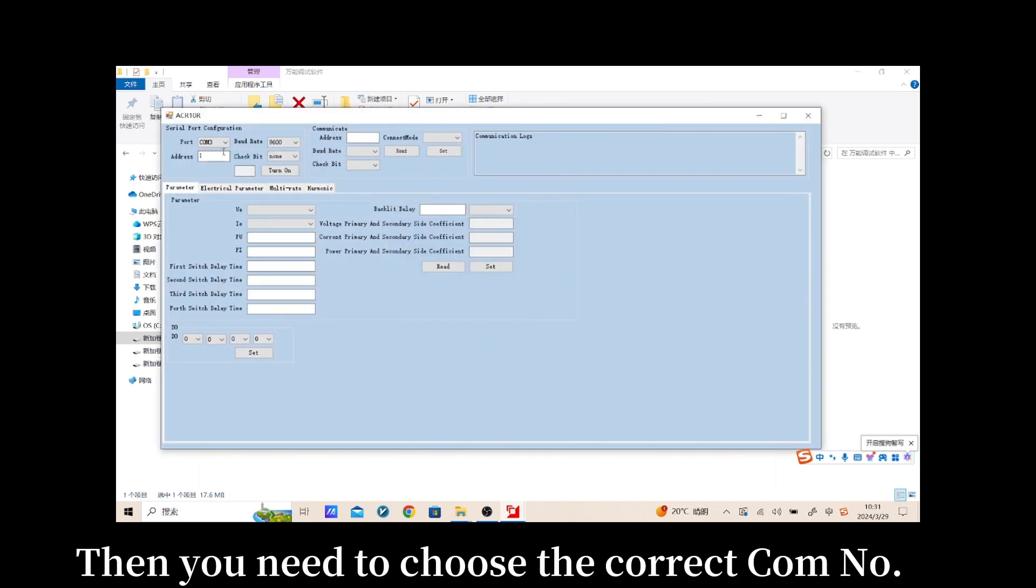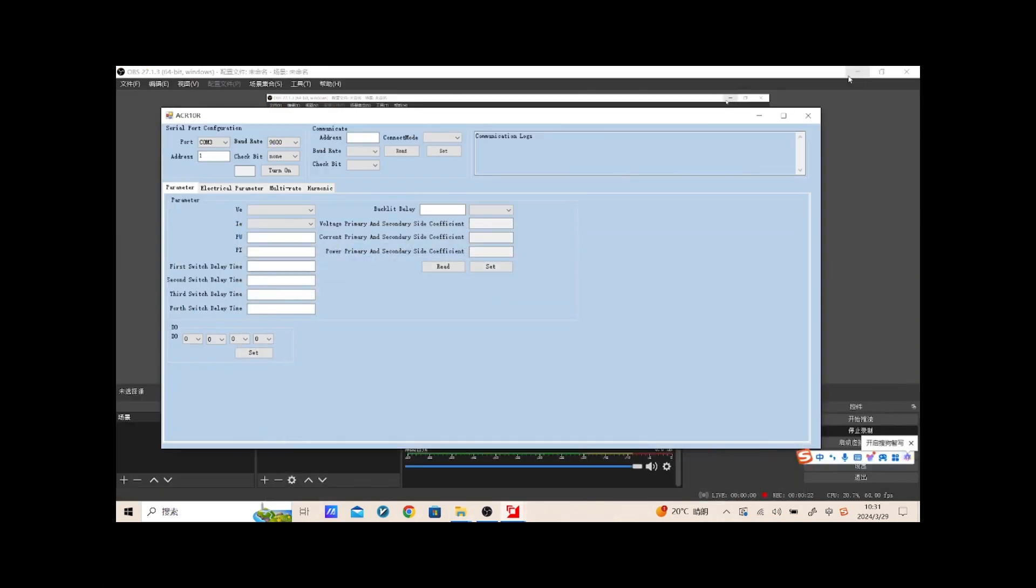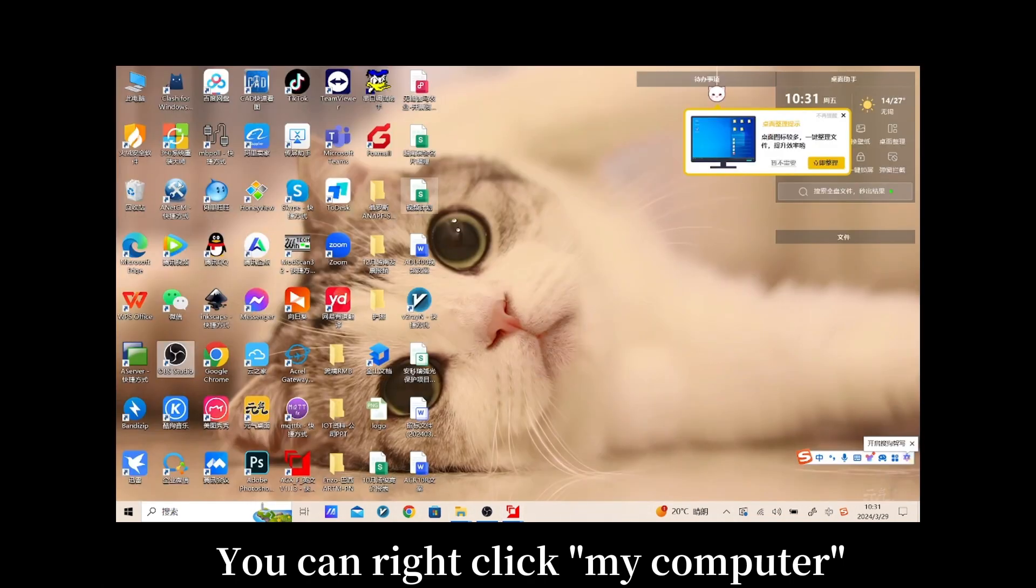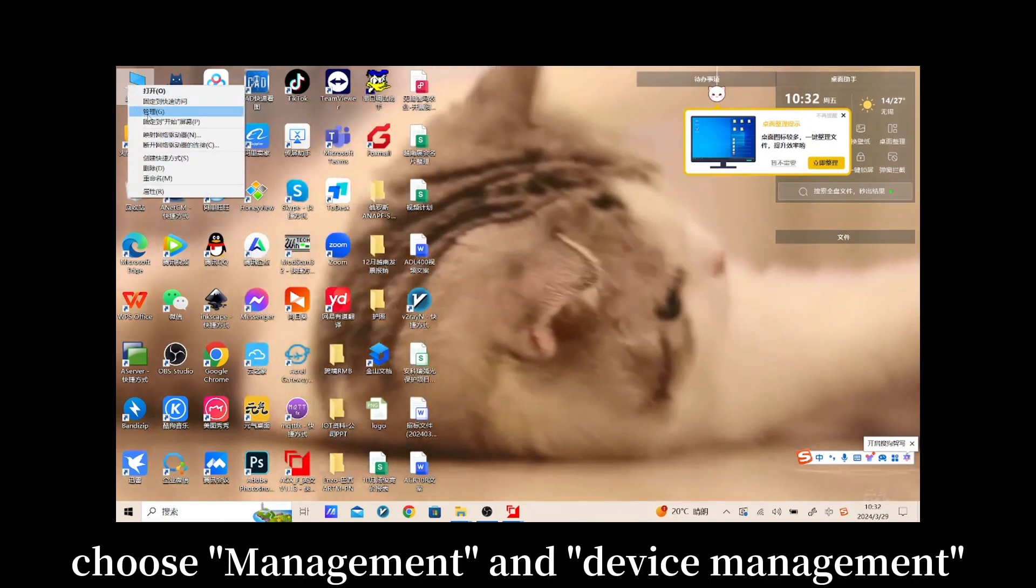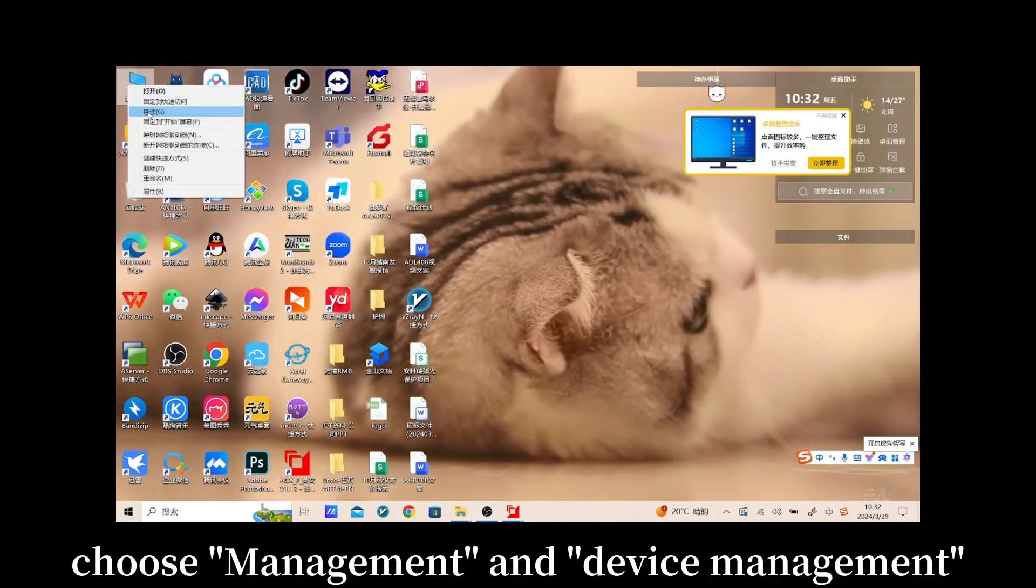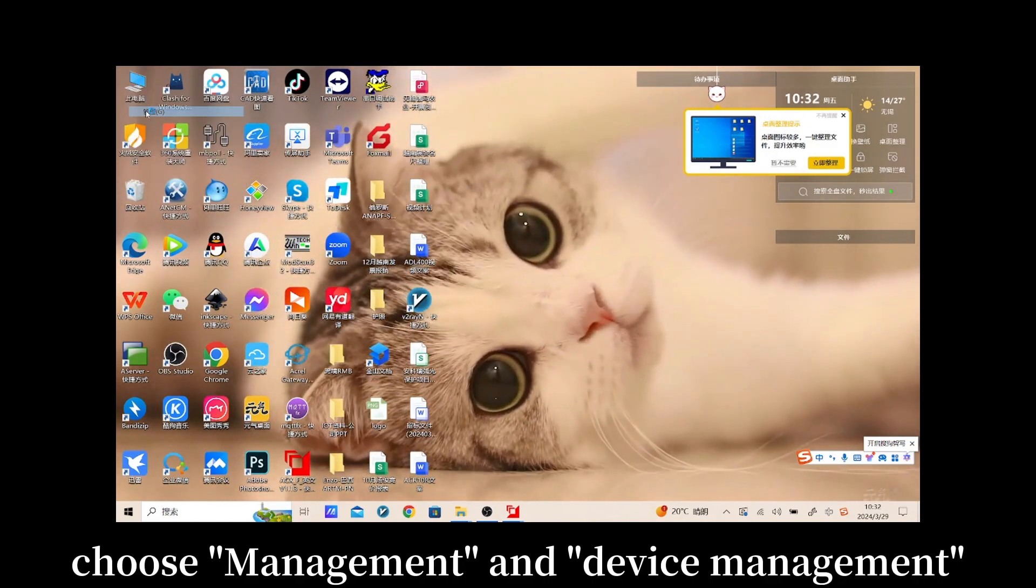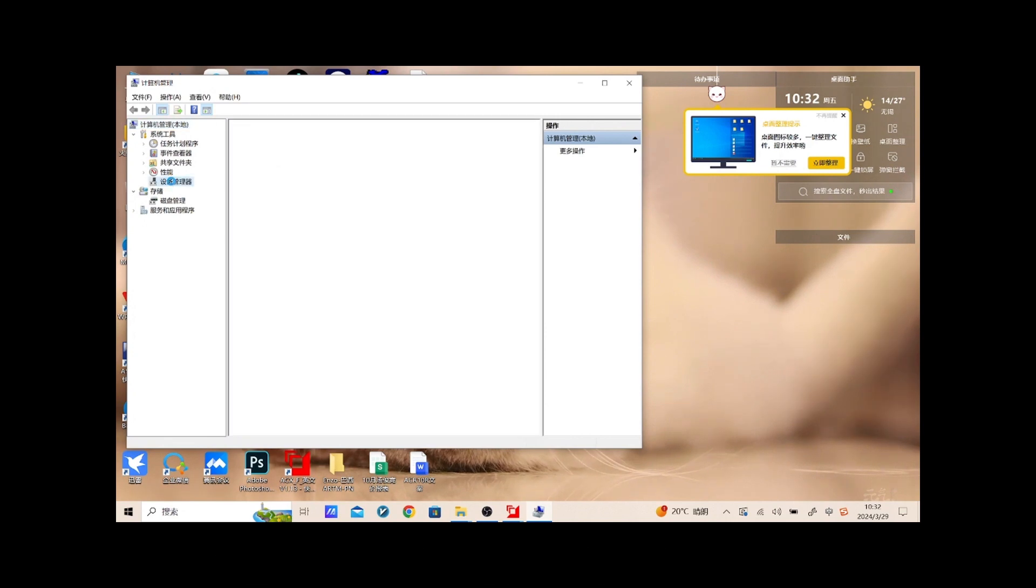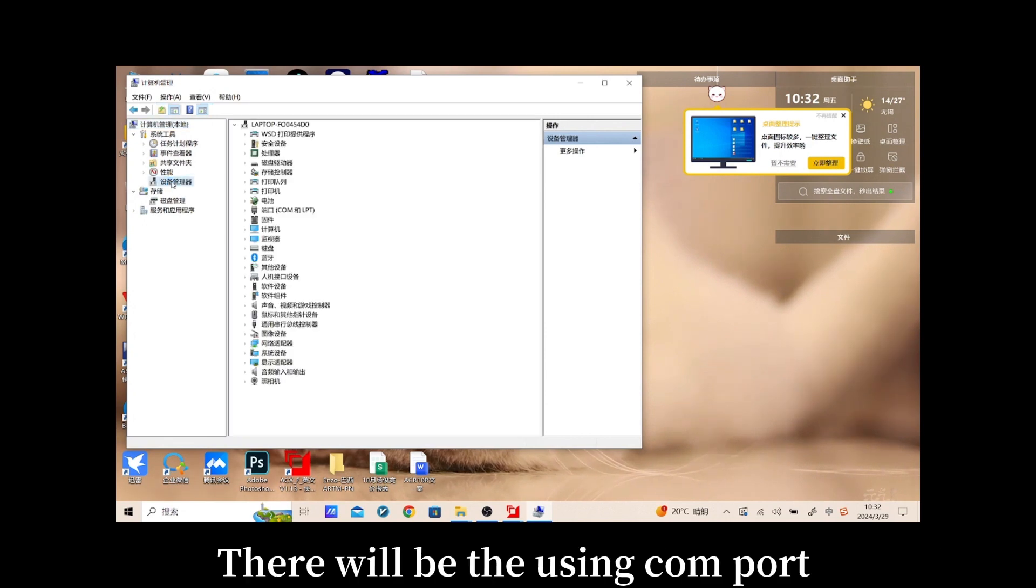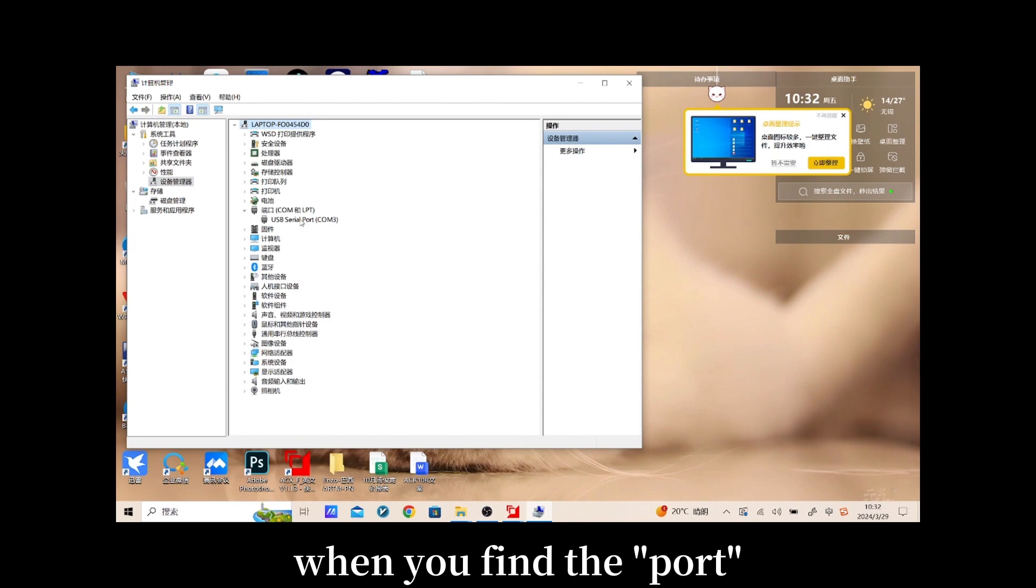Then you need to choose the correct COM number. You can right-click my computer, choose management and device manager. There will be the using COM port when you find the port.